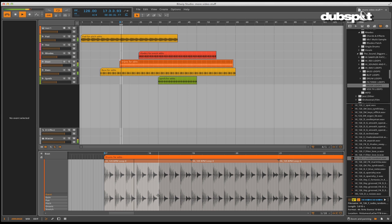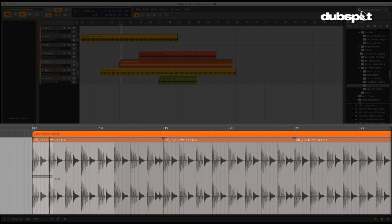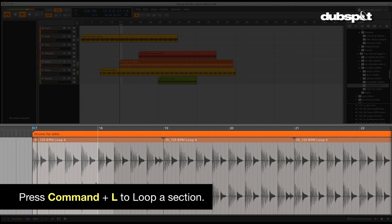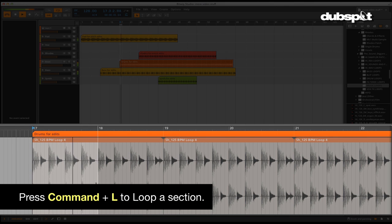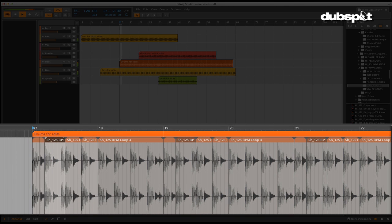If you make a selection and would like to loop it quickly, you can do this by using command L. Audio can also be resized inside of a clip and be moved around as well.